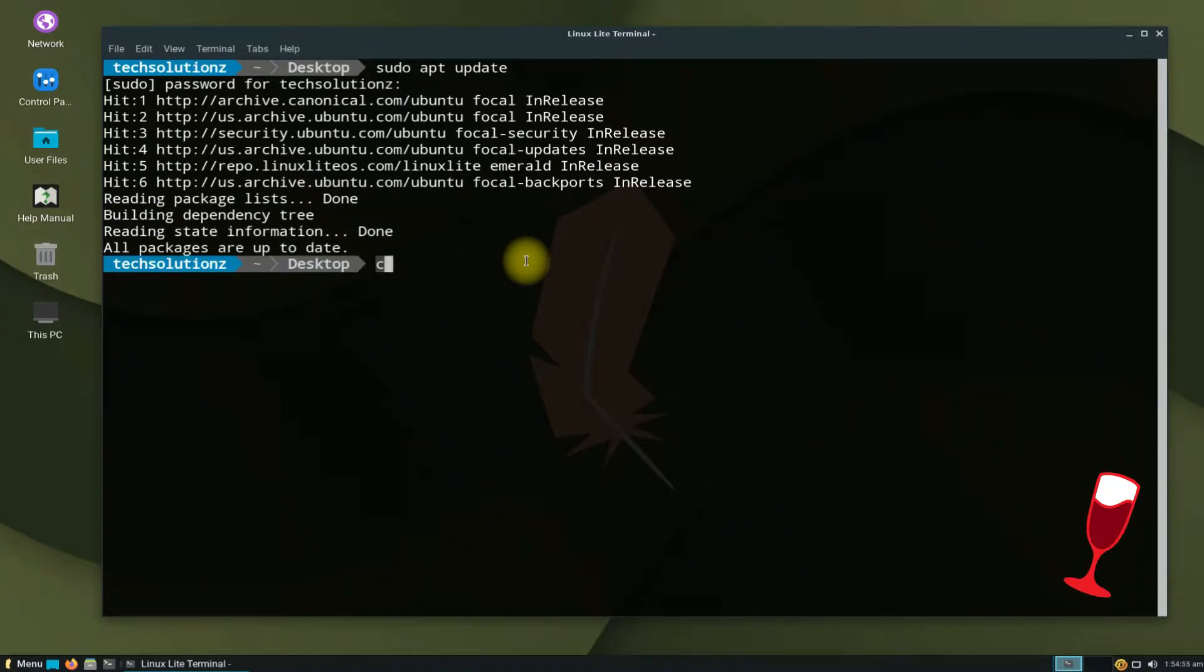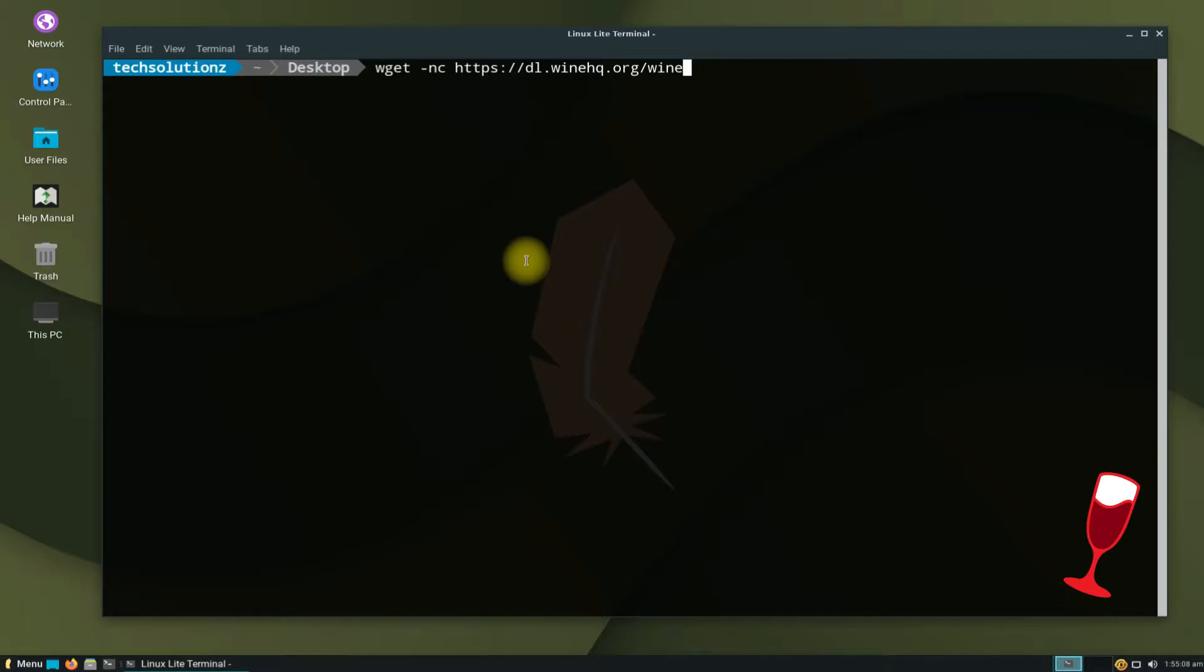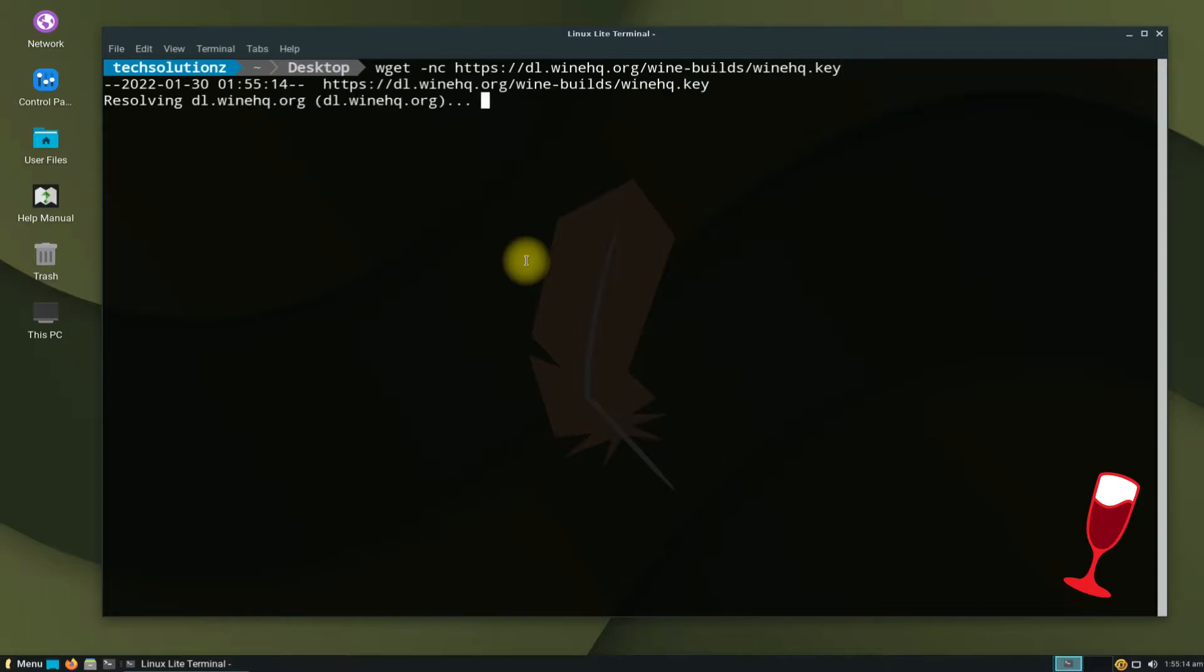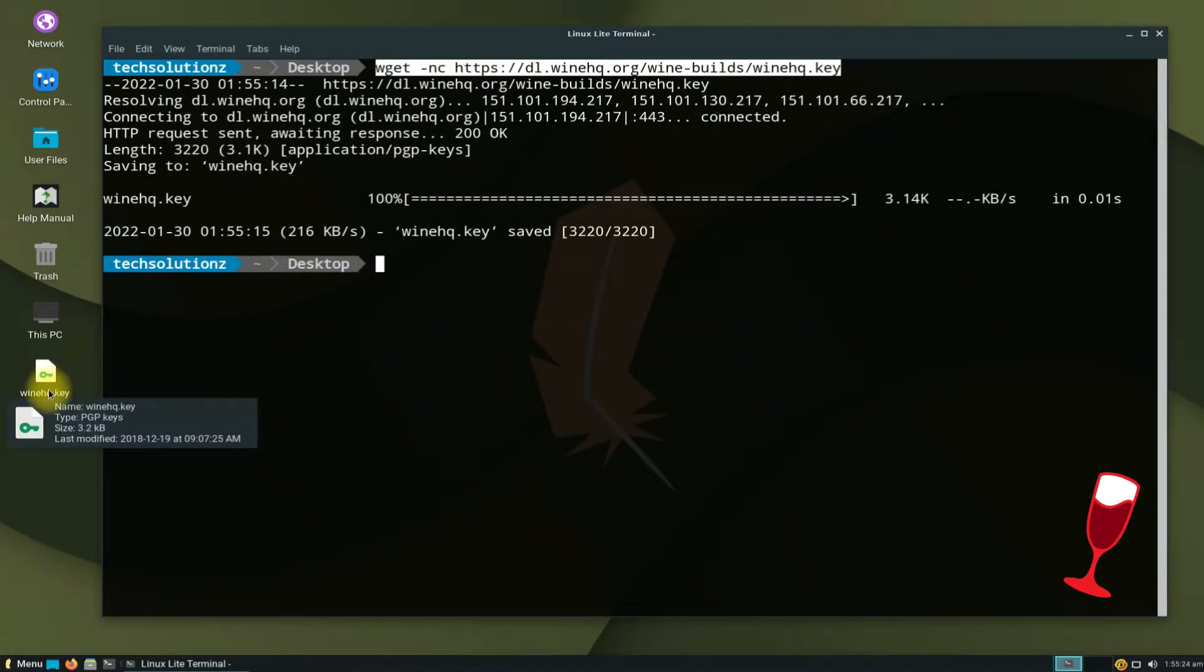Download the Wine HQ GPG key from the official Wine source using the shown onscreen command. You should be seeing the downloaded key on your screen.